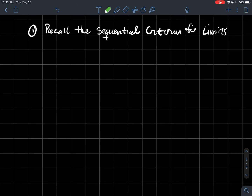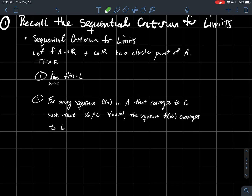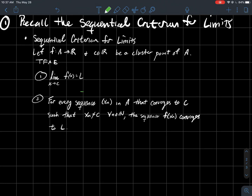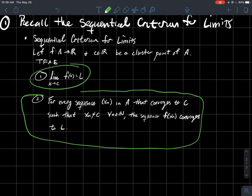Recall the sequential criterion for limits, which says that to say a function converges to some number L as x gets close to c is the same thing as saying that every sequence in A that converges to c — and is not just c all the time — has its sequence of outputs converge to L. So to talk about the convergence of a function, it's equivalent to say this statement about sequences.